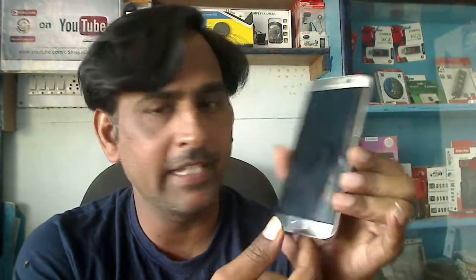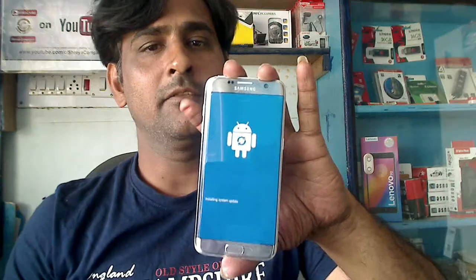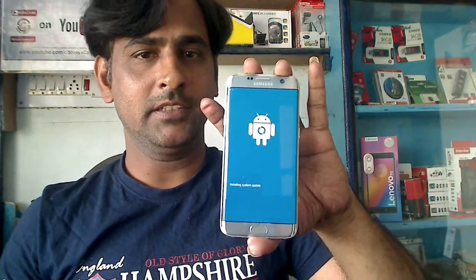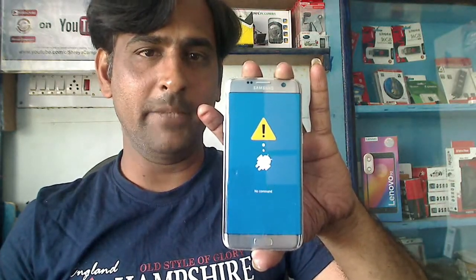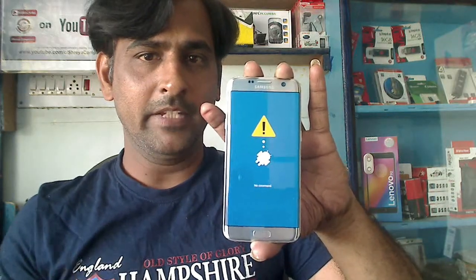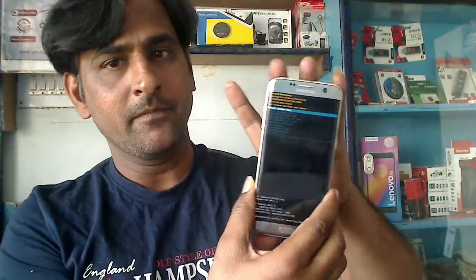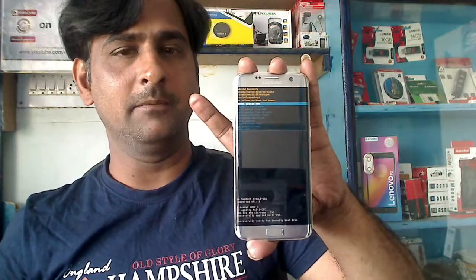First of all, we need to switch off this phone, then reboot it by pressing the menu, volume up, and power button simultaneously. When it vibrates, remove your hand from the power button. The phone will automatically check for any updates available in the cloud or phone's memory. When the recovery screen appears, we can proceed.